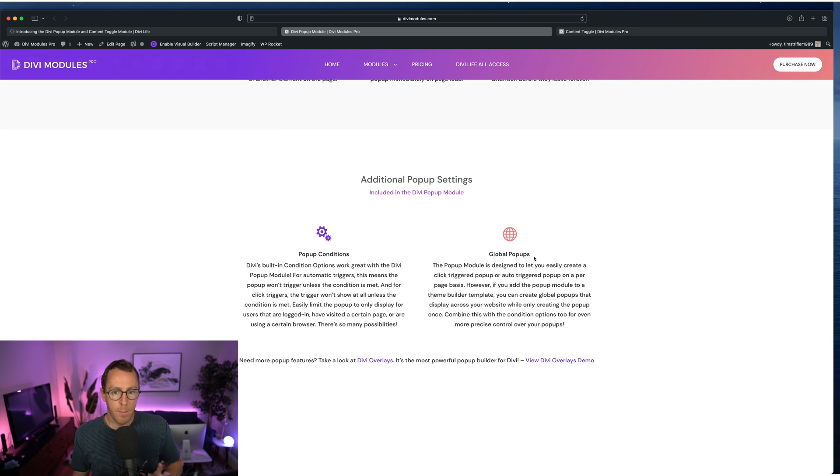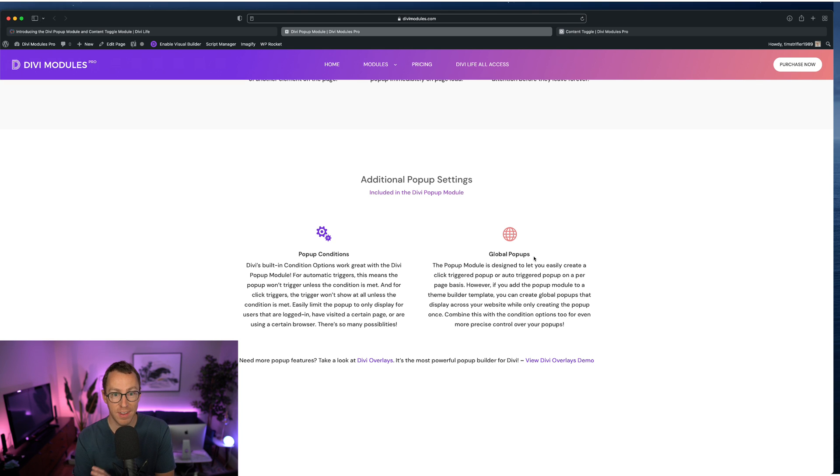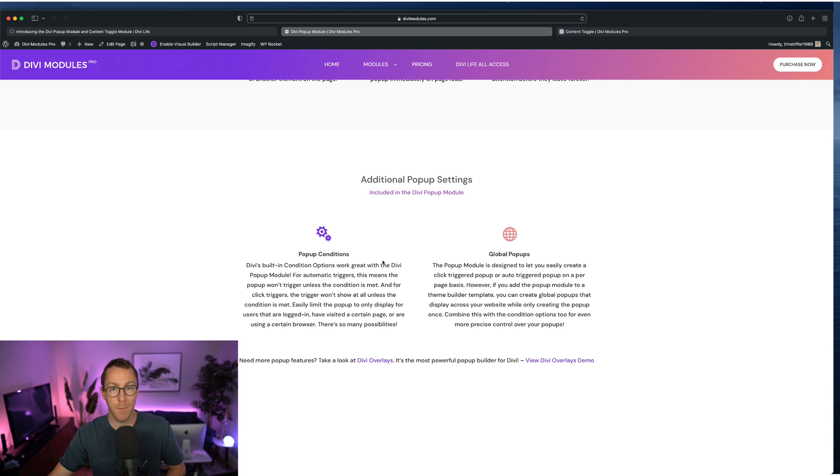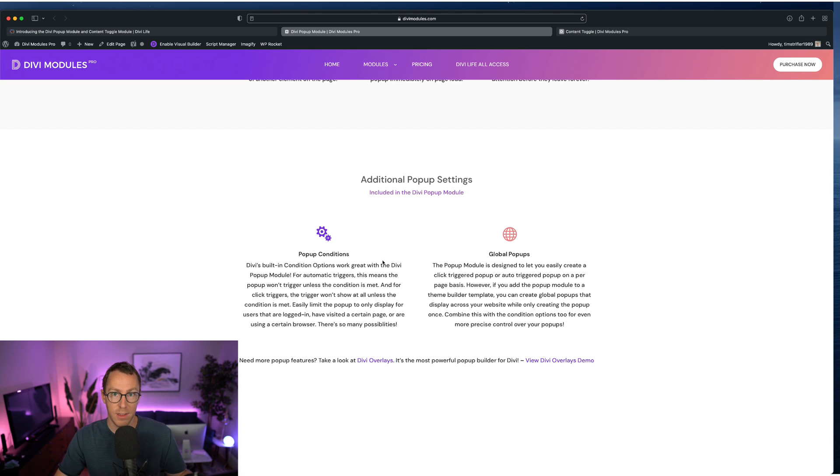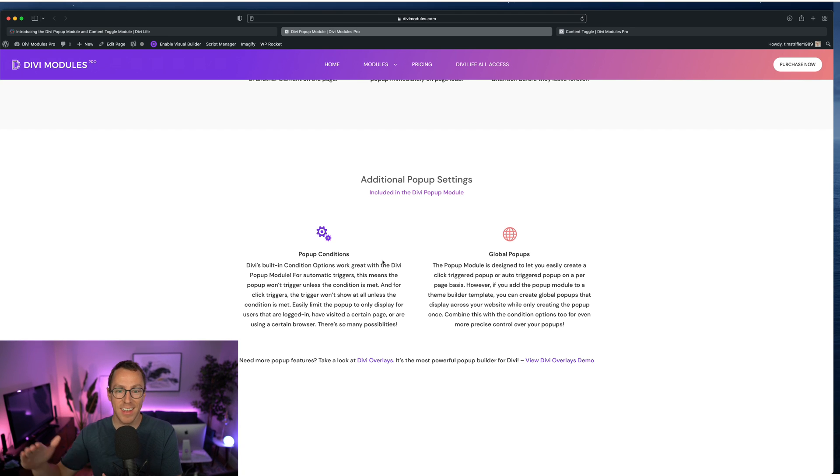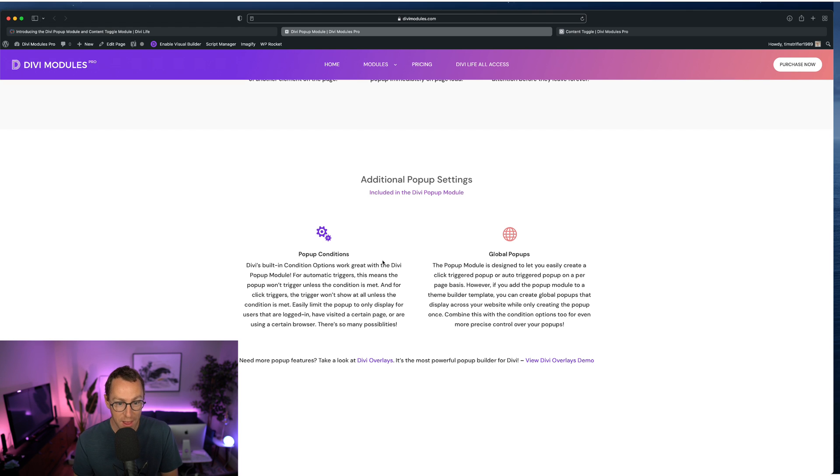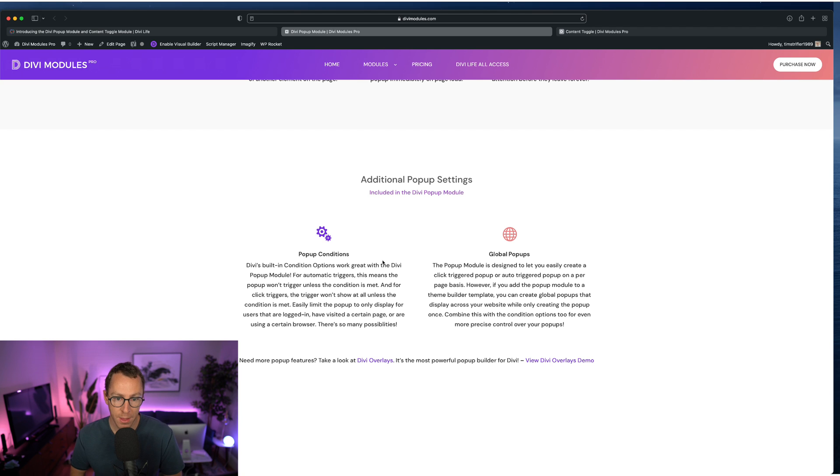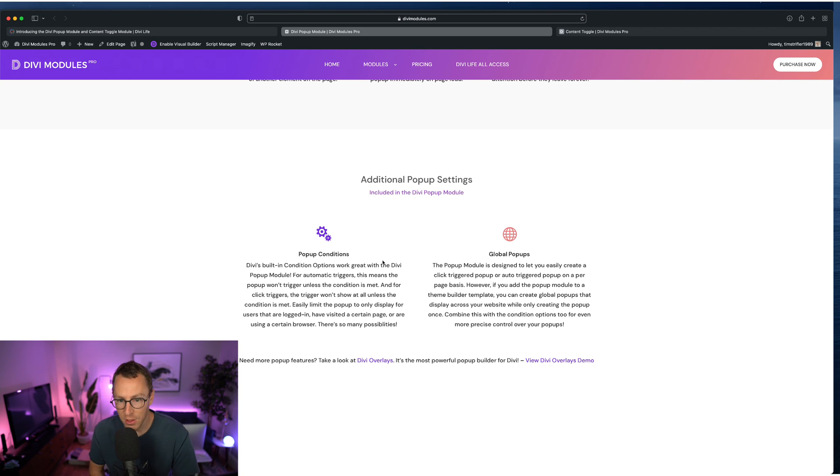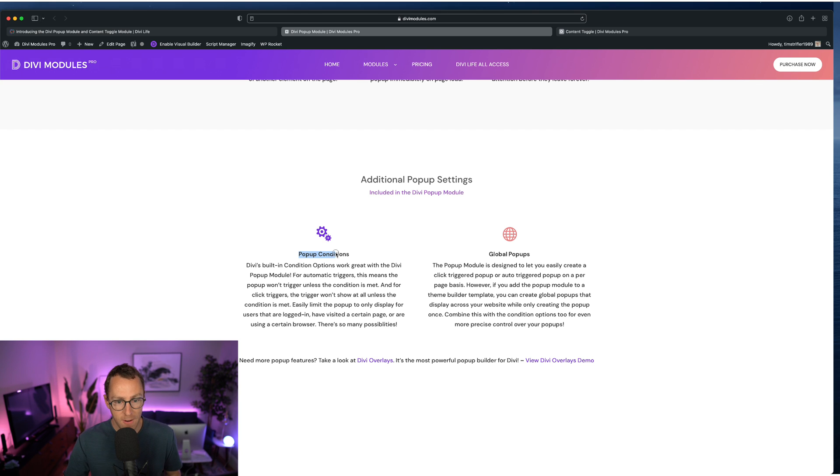Now what makes the popup module also really cool is it takes advantage of the normal advanced functionality that's built into every single Divi module. So for example, last year, Divi released conditions into every area of Divi modules, sections, rows, everything where you can put in advanced conditions in order for that section row or module to display. Well, this also works with our popups. So for example, you can set a time delay popup, but what if you only want it to display if the user is logged out? So if the user is already a member on your site, you don't want to display the popup. Well, you can do that with the popup conditions. Very, very cool.